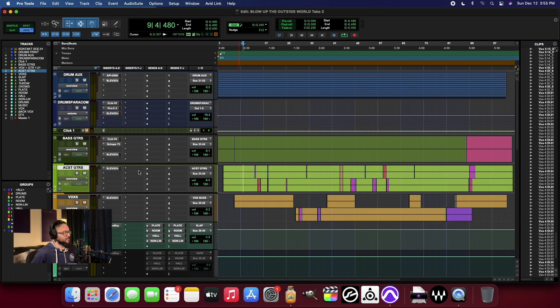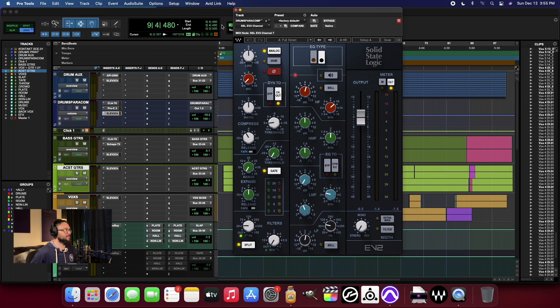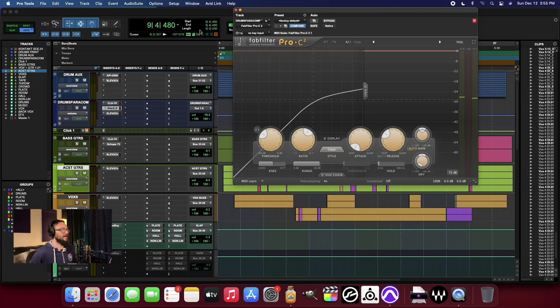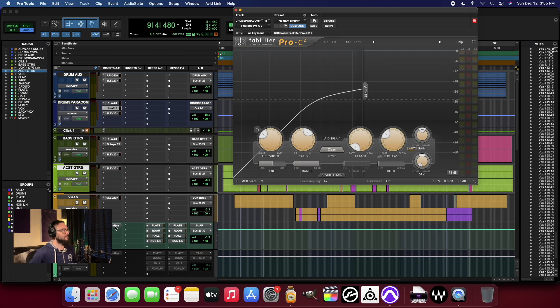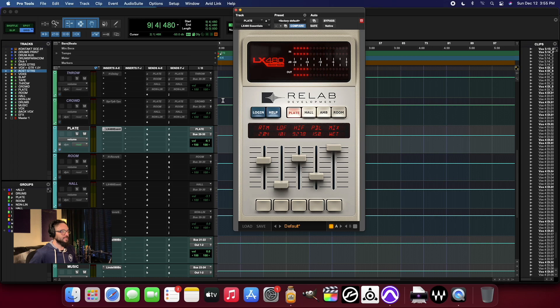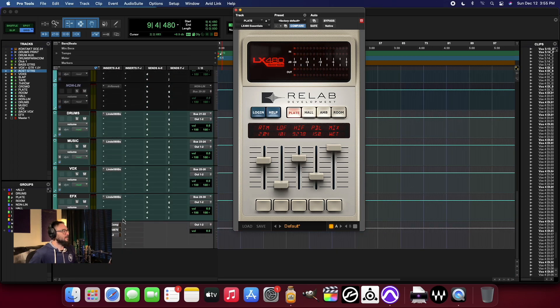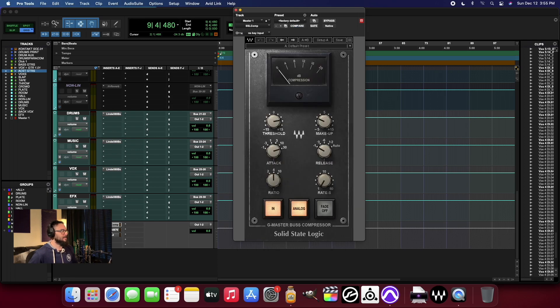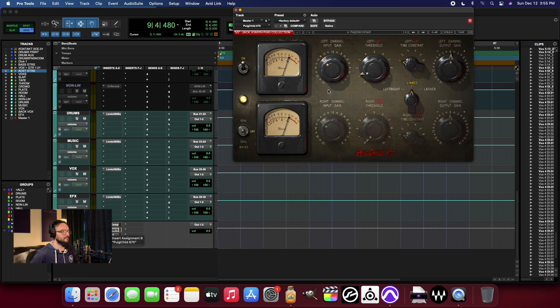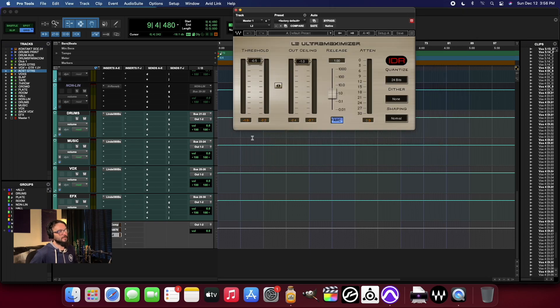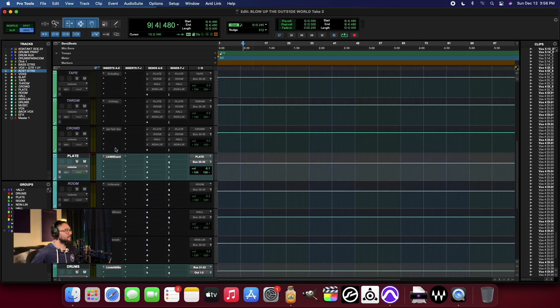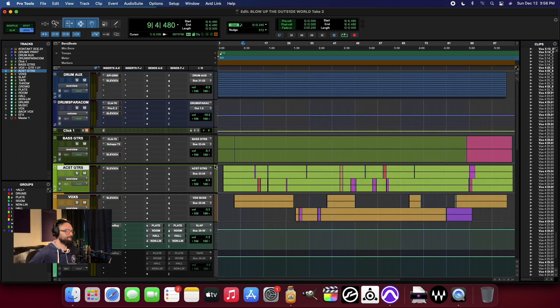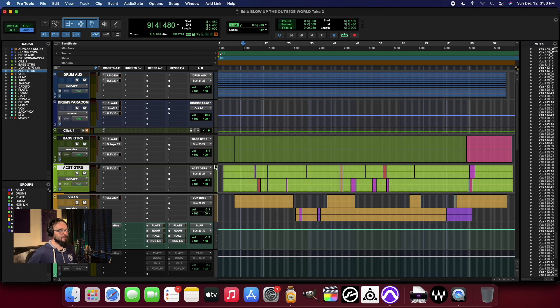But with that being said, these tools that I use on a regular basis, the SSL channel strips, the 1176 compressors, the FabFilter compressors, the Echo Boy, this Plate Reverb, this Lindell Bus, the SSL compressor, Fairchild or Pogue Child compressor, and the L2 at the end, it's all working really well. So yeah, I think that about wraps it up for this particular video.